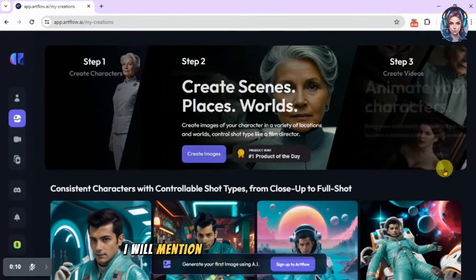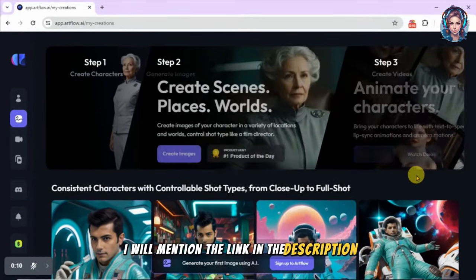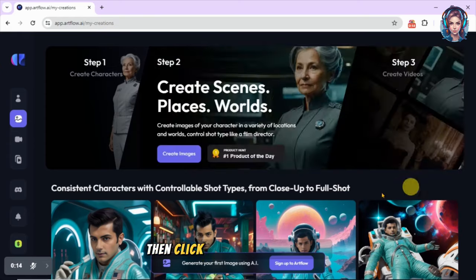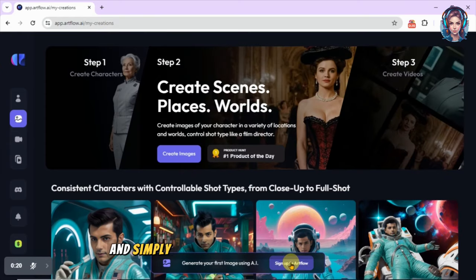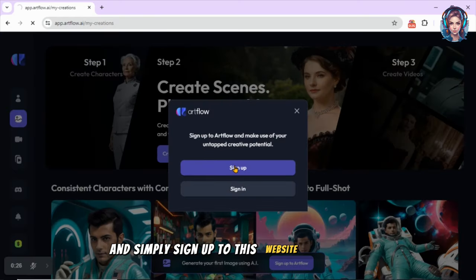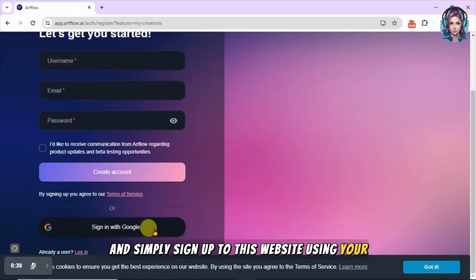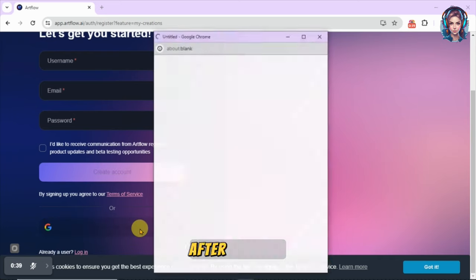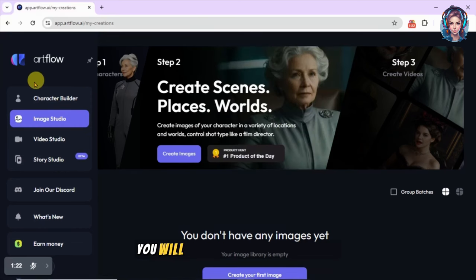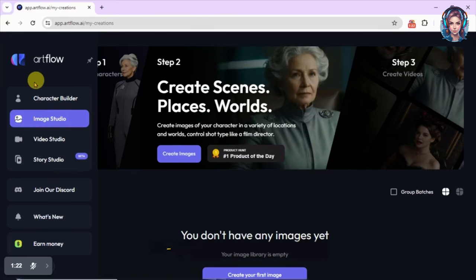Click on 'Sign up to Artflow' and simply sign up to this website using your email or Google account. After signing up, you will see this beautiful interface.